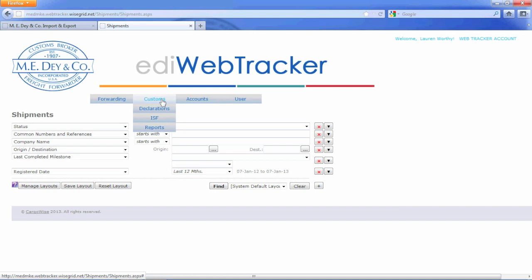You are also able to run reports with a plethora of information including tariff numbers, duty figures, and container sizes.